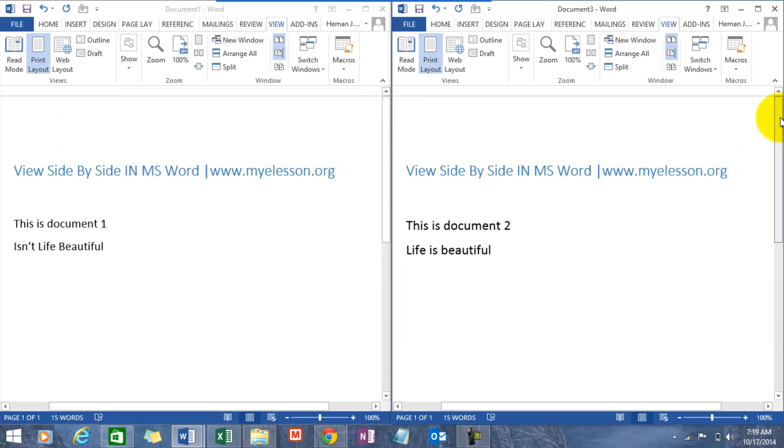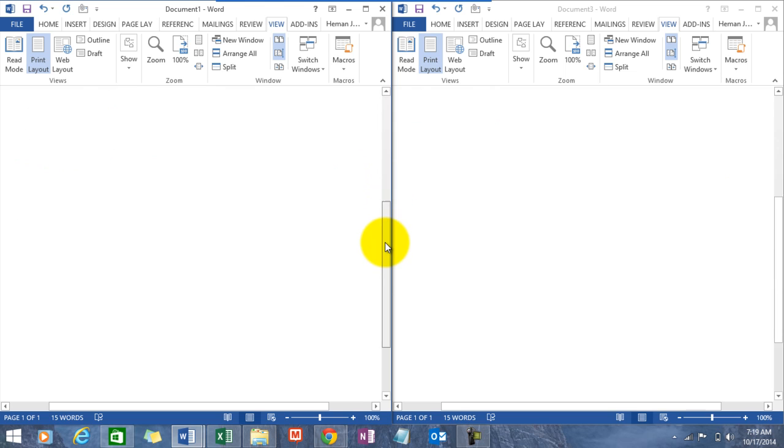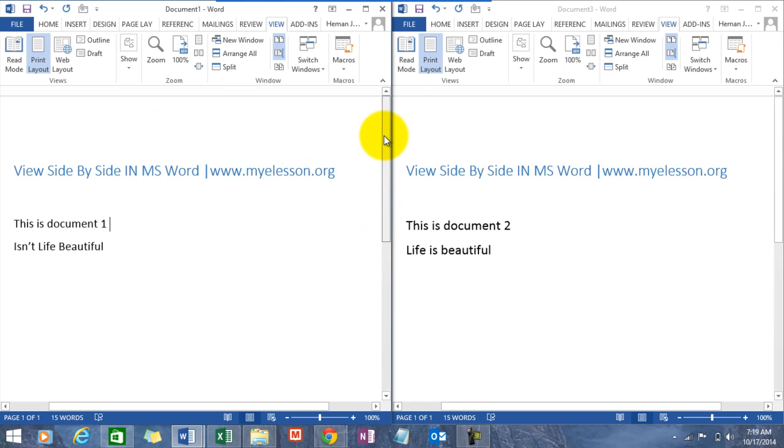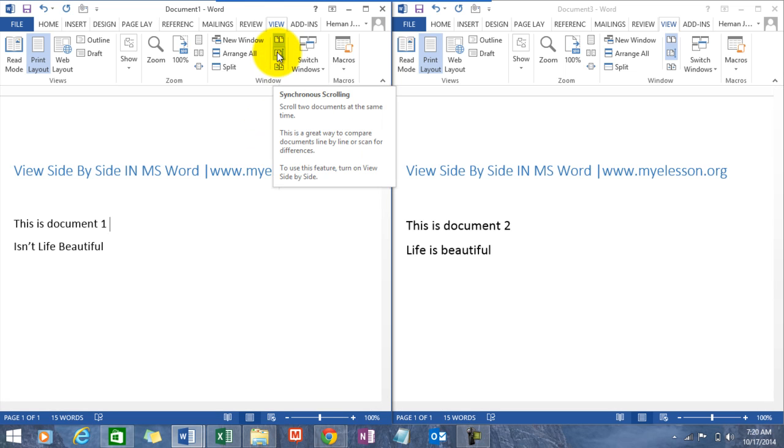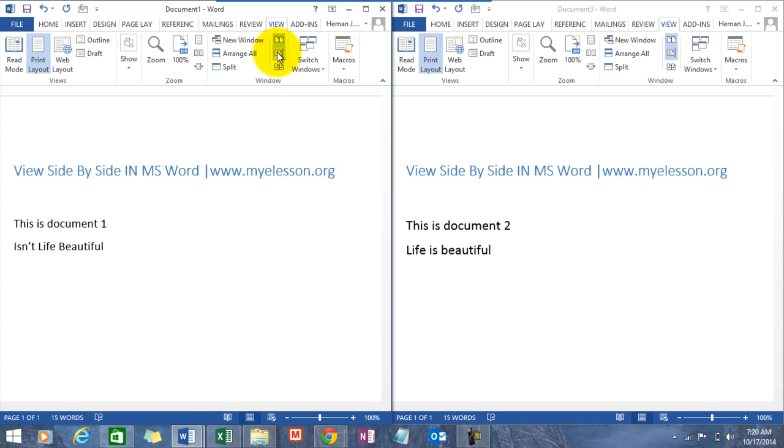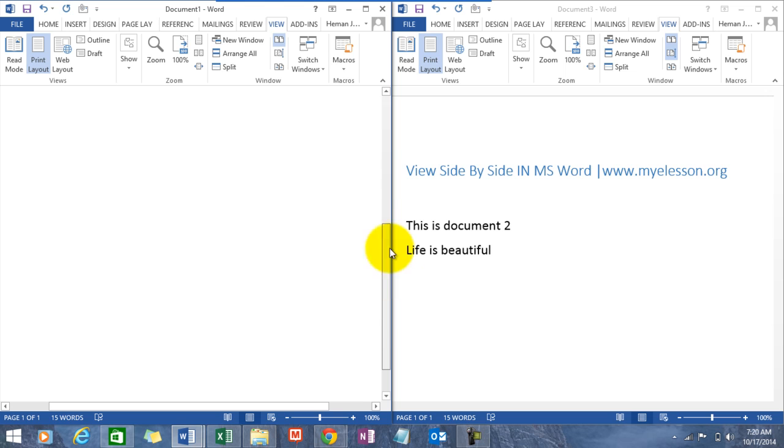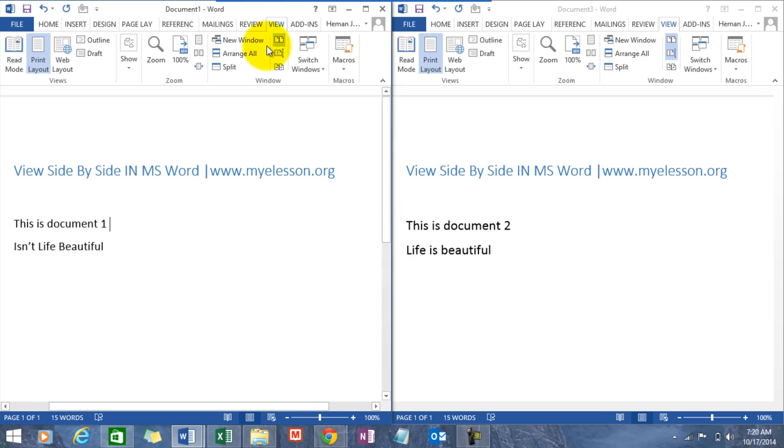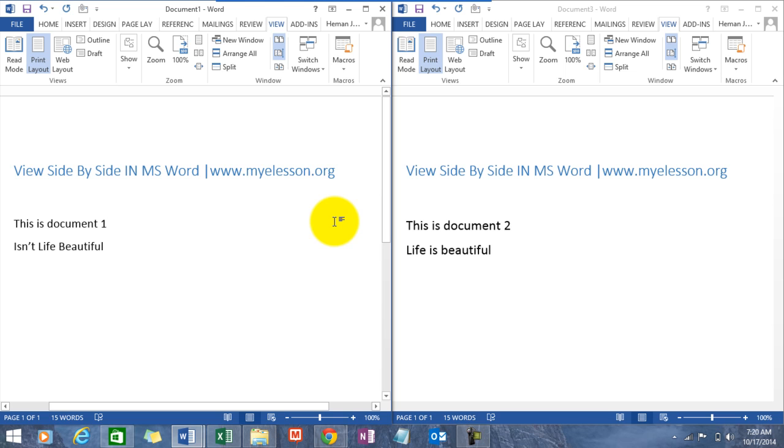The scroll bar. If you see, Word automatically gives a synchronized scroll over here. However, you can change that by turning off the feature from here. Now it's individual scrolling. You can have it back again by clicking here again.